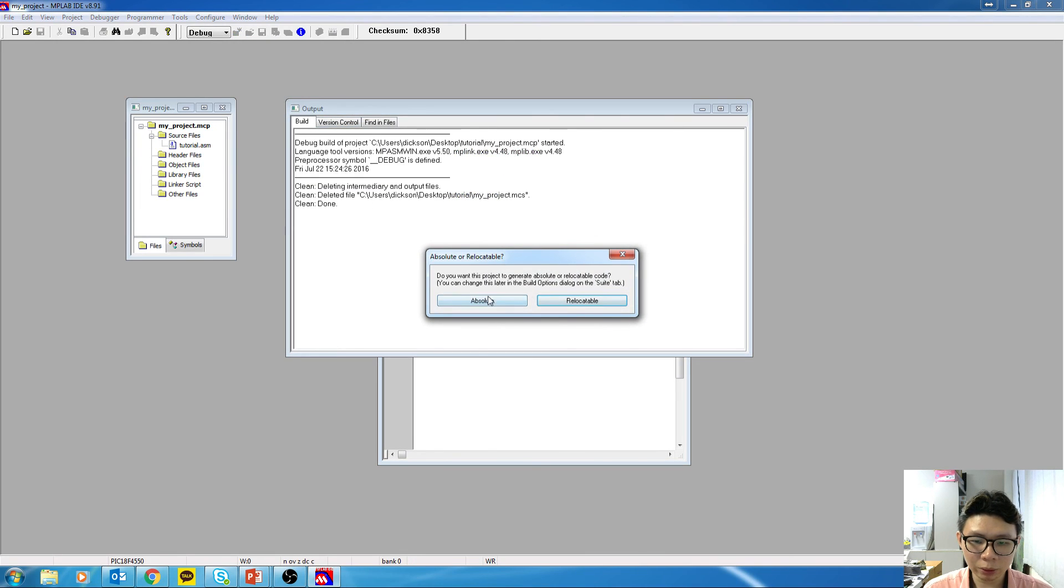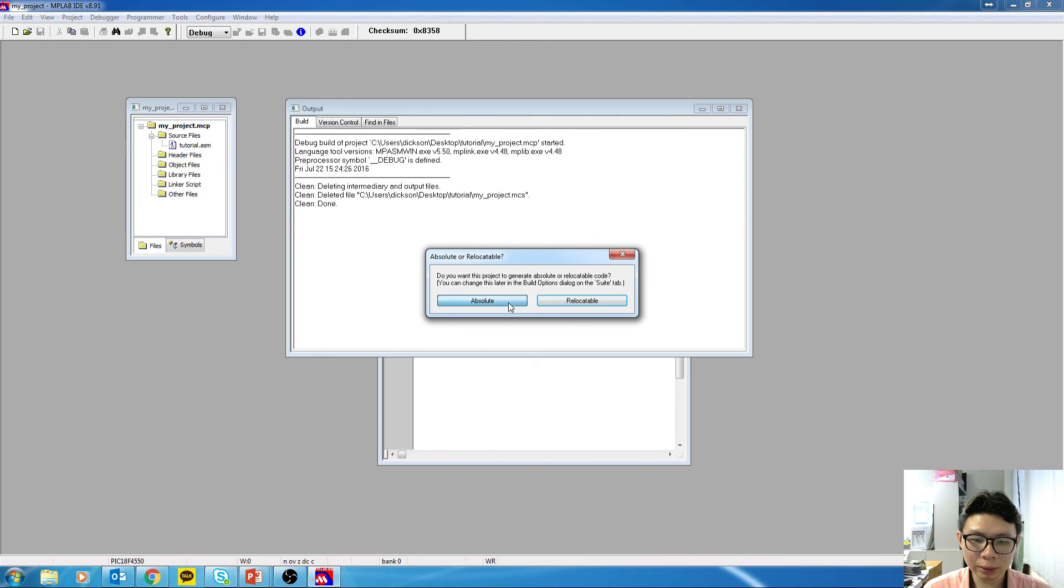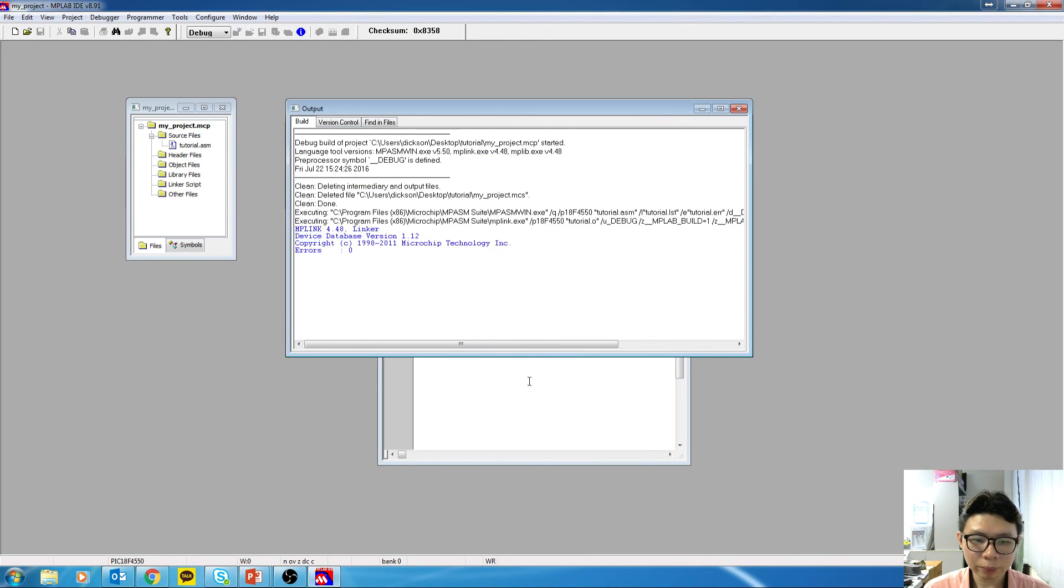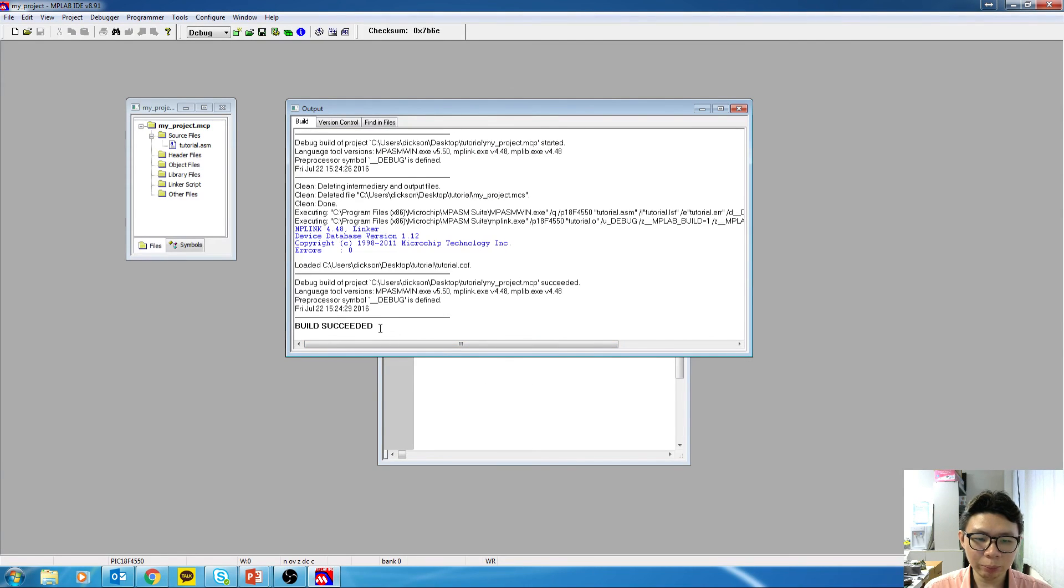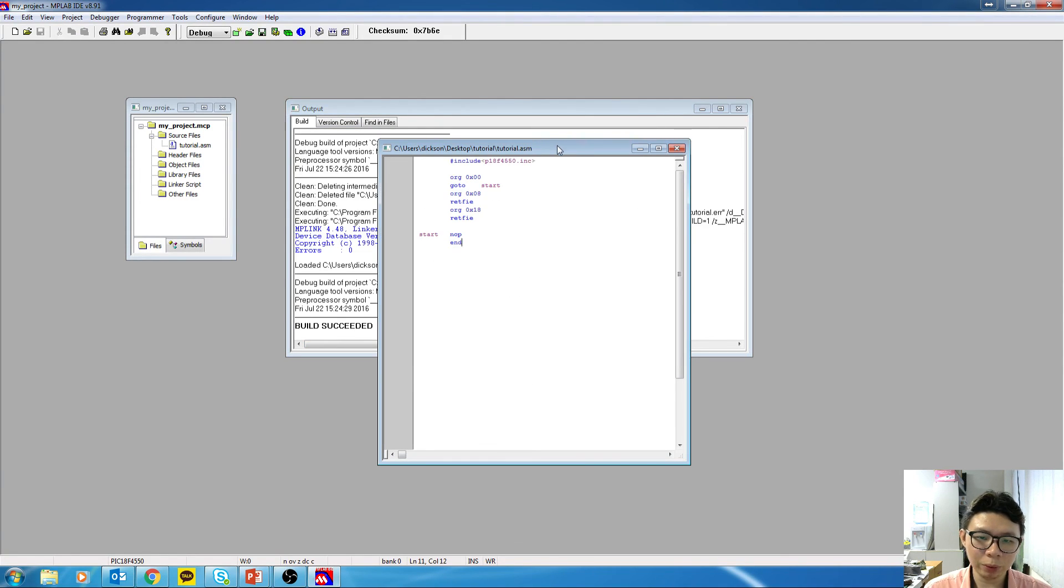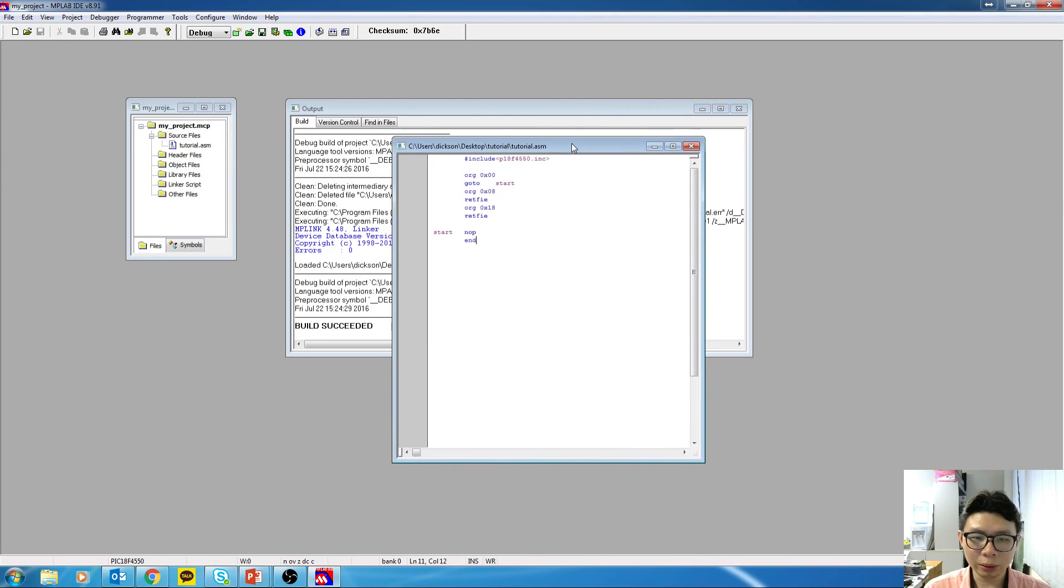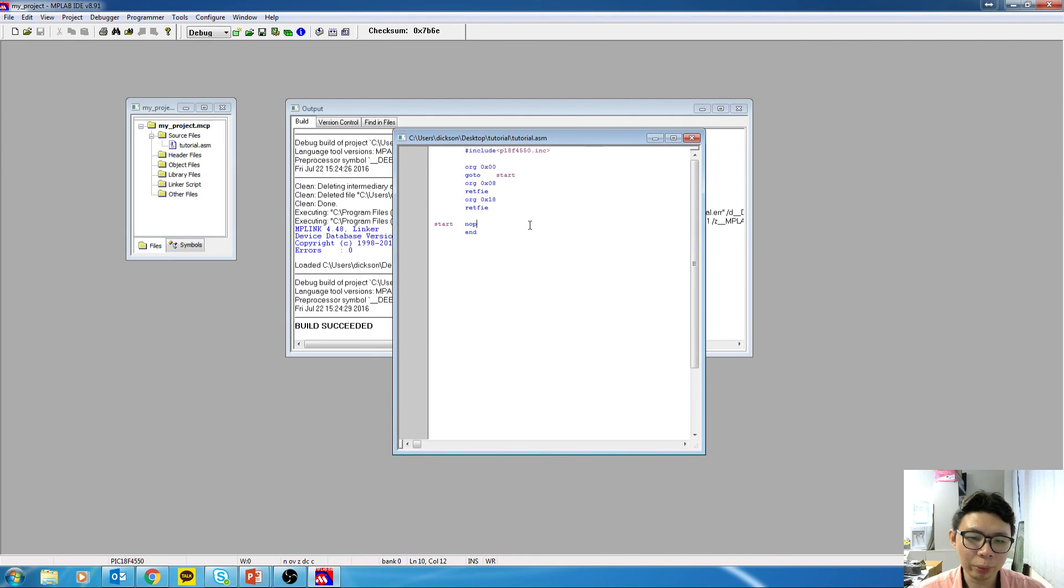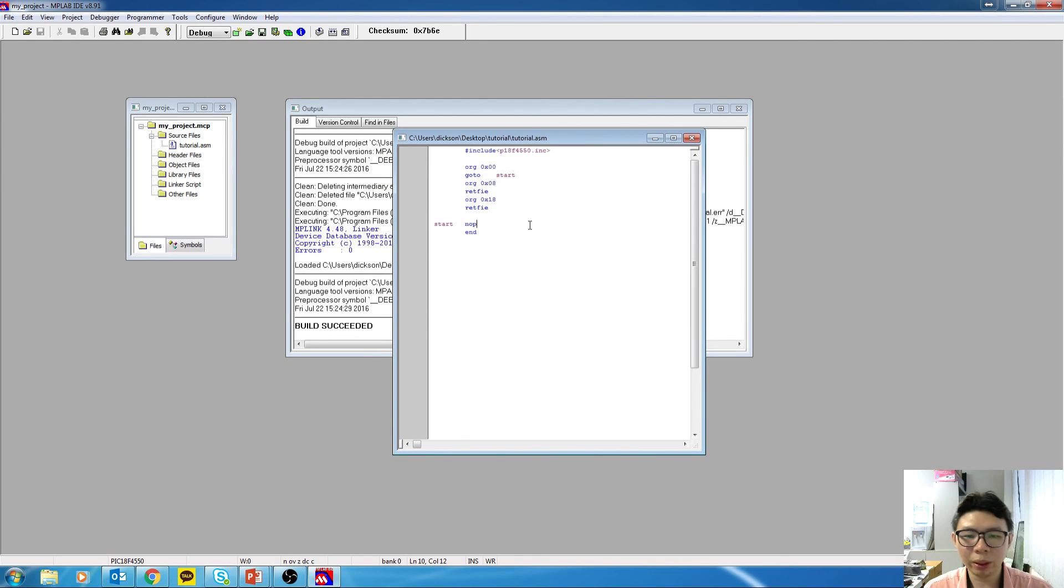So click on any of this. Once we see build succeeded like this, meaning to say our program is good. We don't have any syntax error in the program. And we can continue to write your program.